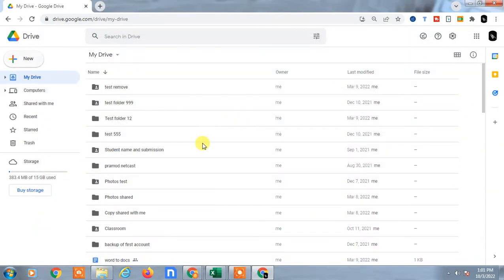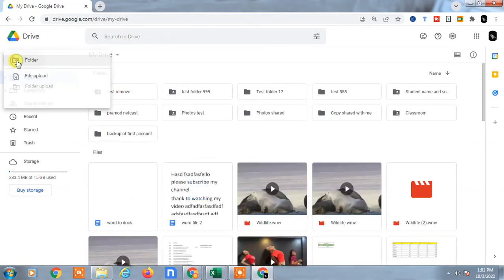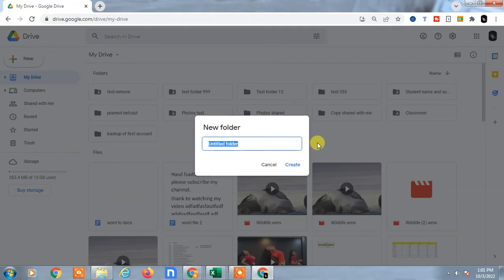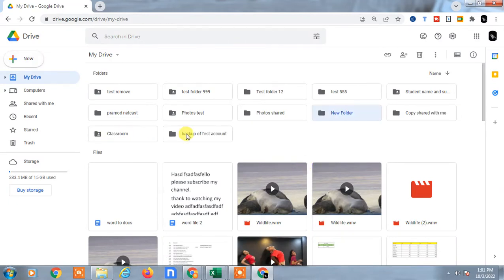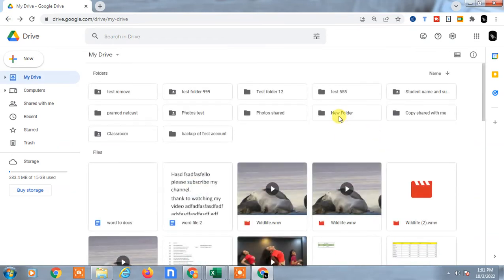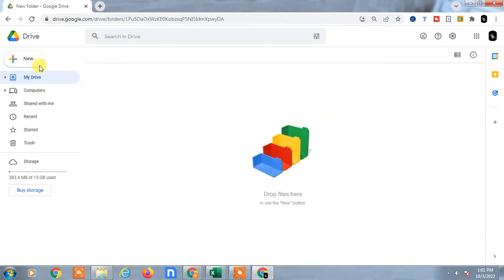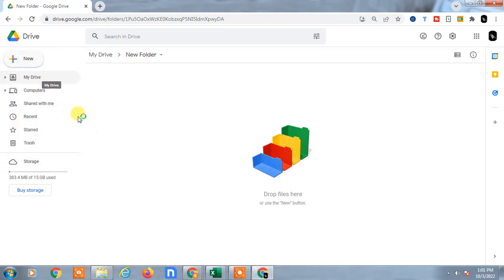In Google Drive you can also create new folders. Here you can see I have lots of folders which I created in Google Drive. You can create a new folder — just click on Folder and you can create a new folder. This is my new folder and the folder has been created. I can open it and upload new files in this folder.